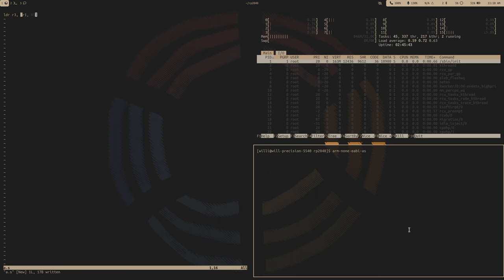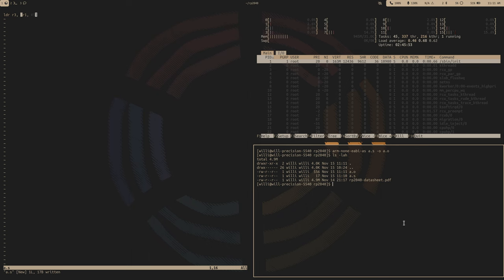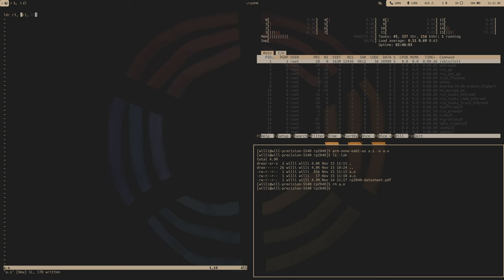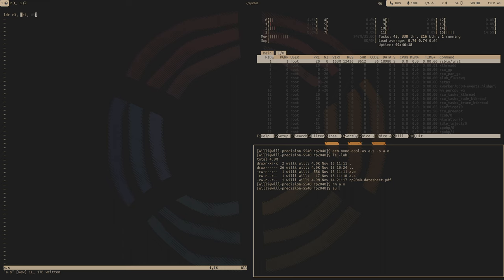That's typically what it looks like. To assemble that, arm-none-eabi-as, a.s, and then your output. It'll have to be an object file. Here's our object file. This is going to be an ELF format. But as far as what I'm using, I'm going to be using my own assembler that I wrote. I call it au. That's a fun thing I do - I name all my tools after the atomic symbols for metal.